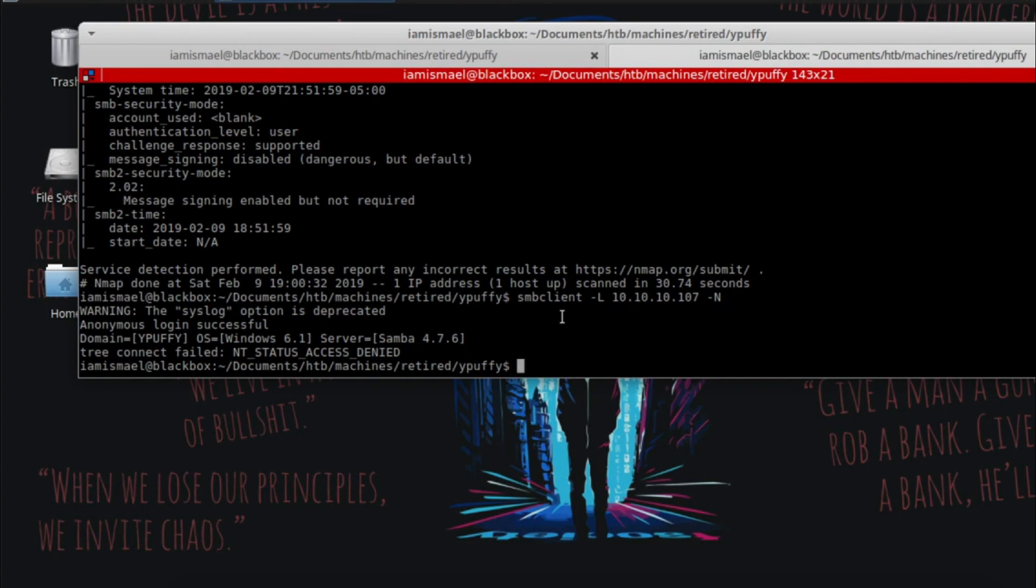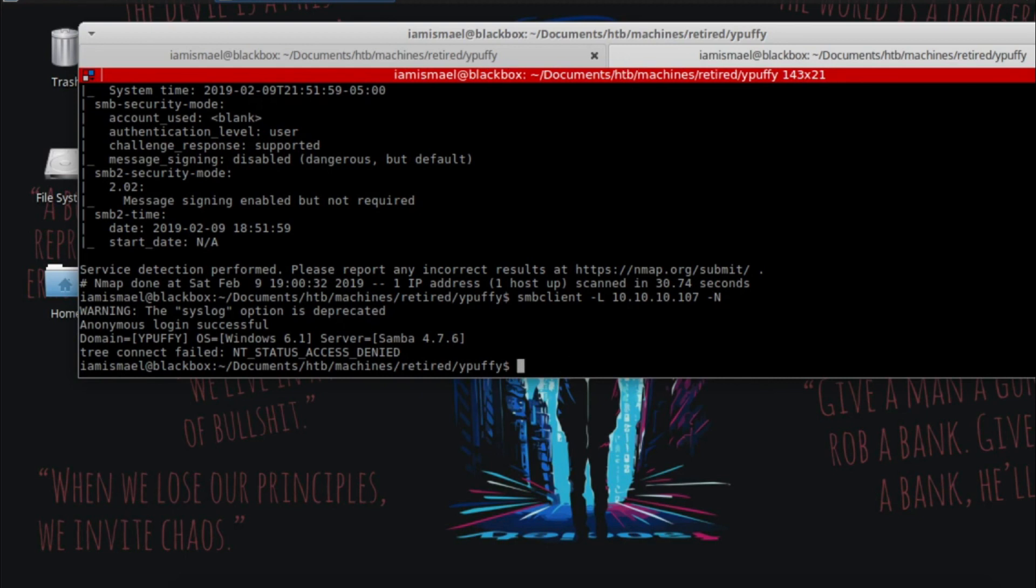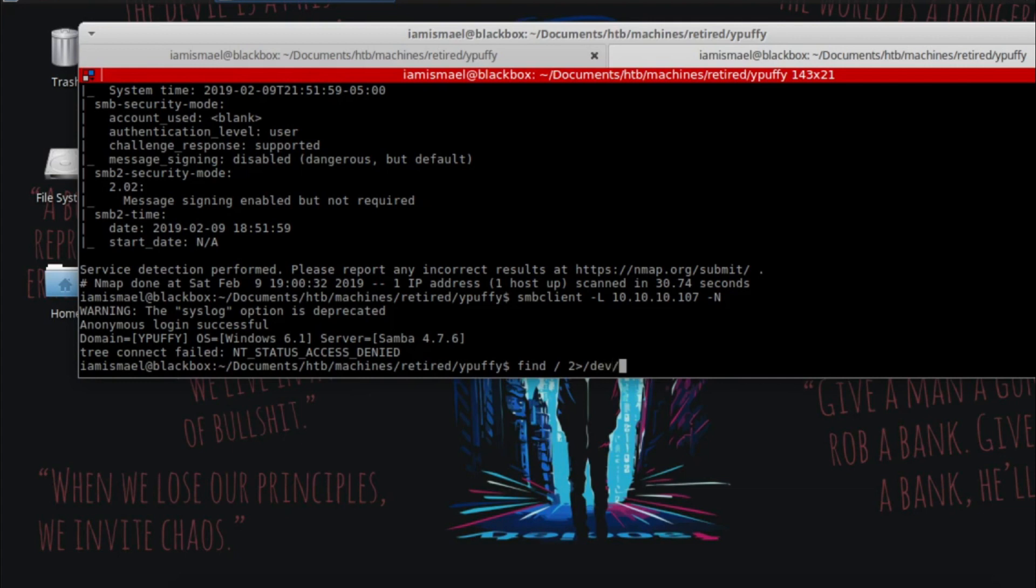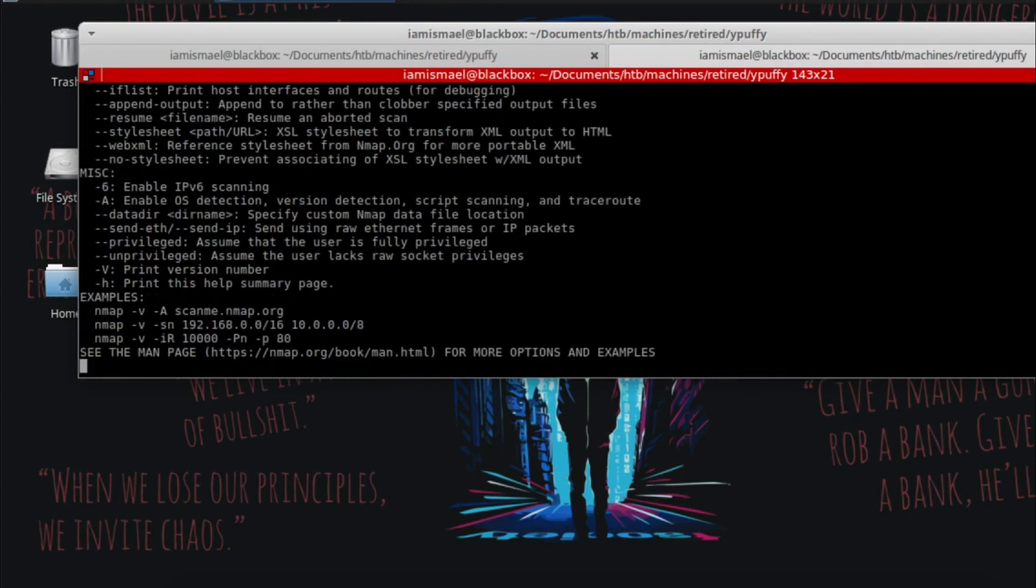So let's enumerate LDAP. The way I did it, I used nmap script. Well, first, let me show you what scripts nmap has. So we're going to do find, we're going to pipe any errors to dev null, we're going to grep for NSE, and then we're going to grep for nmap.